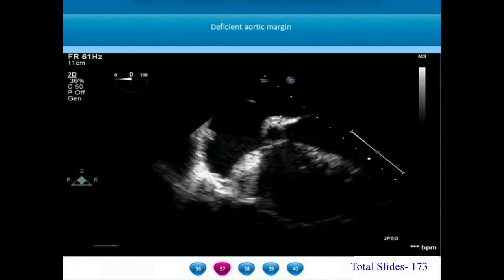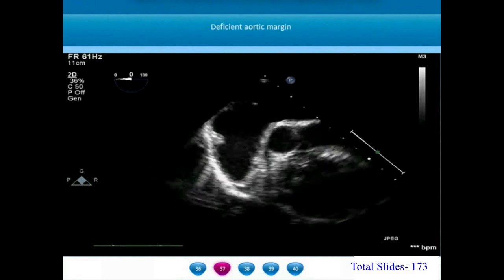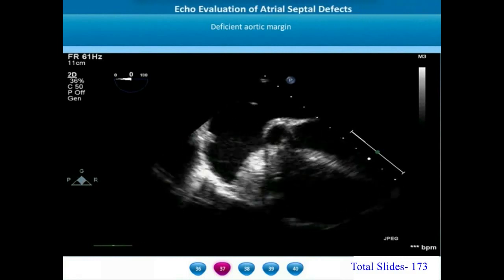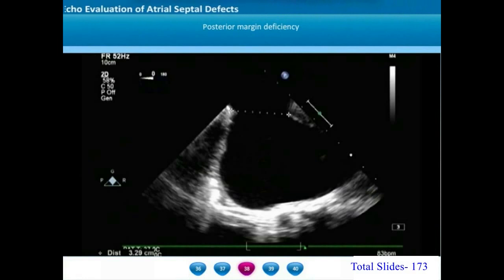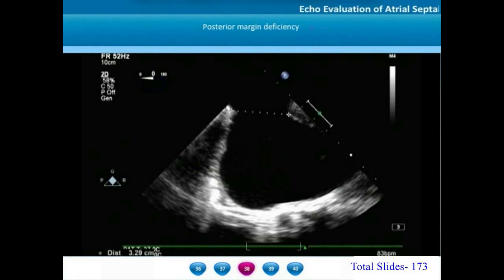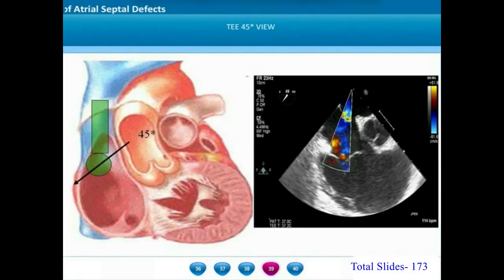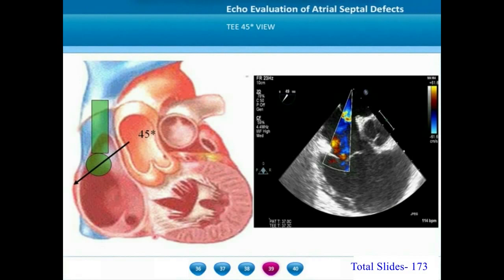Another example shows an absent antero-superior retro-aortic margin; however, the posterior margin, even though thin, is well formed. A still frame of TEE at zero degree shows total absence of the posterior margin on the left side of the screen, with the anterior margin visible on the right side. Now we move on to rotate the probe to a 45-degree plane.